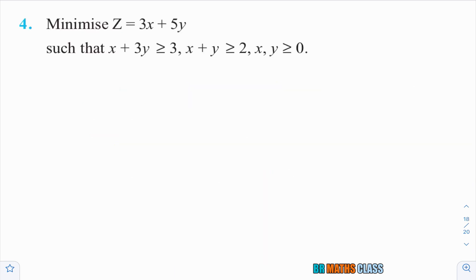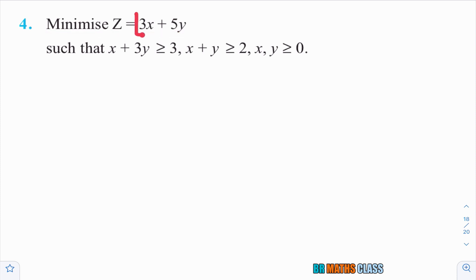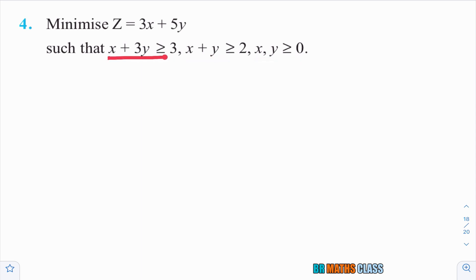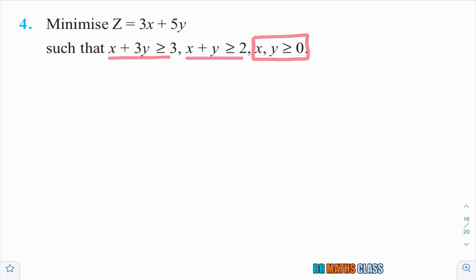Please observe question number 4. They are asking: minimize objective function 3x plus 4y. This is the objective function. They have given two main constraints and two non-negative constraints.